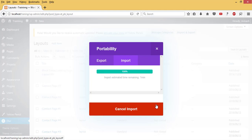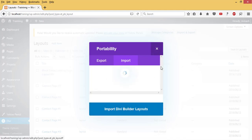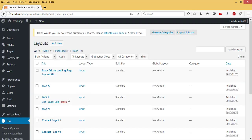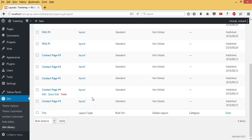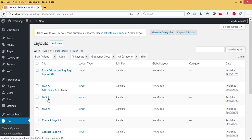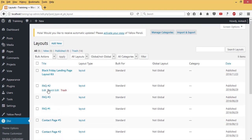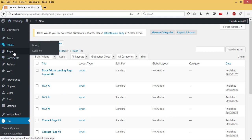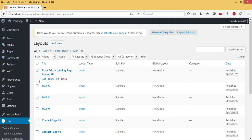Now it's importing all the pages for my frequently asked questions. Let's wait for this to import. Import is done. That will take us back to our Divi Library and we have FAQ one, two, and three.